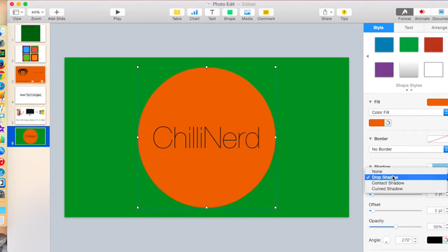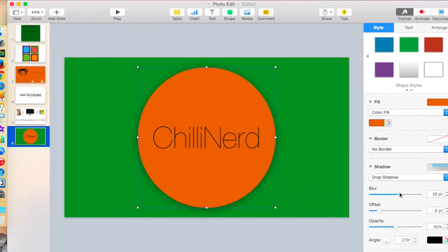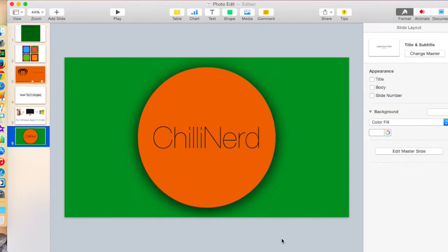I'm going to do drop shadow, offset. It's got a very subtle shadow now. Of course, you can do blur if you want to make that very subtle. I'm just going to keep that full blur. I'm just going to make that nice and shadowed. Yeah, okay, so that looks good to me. Nice and shadowed all the way around.